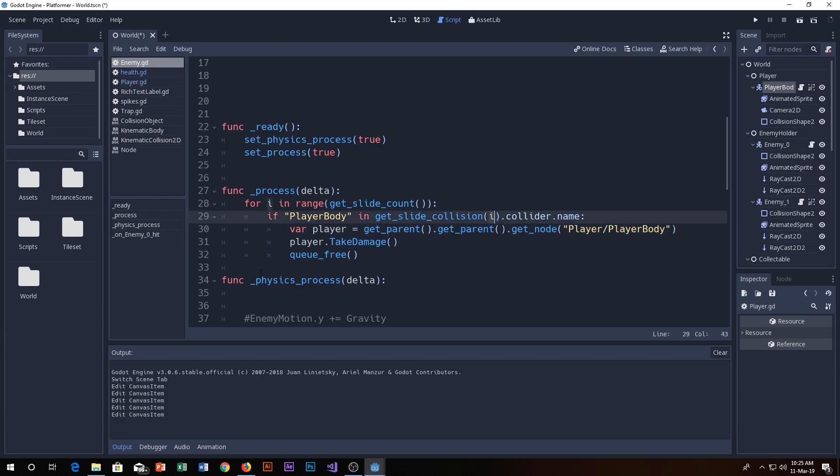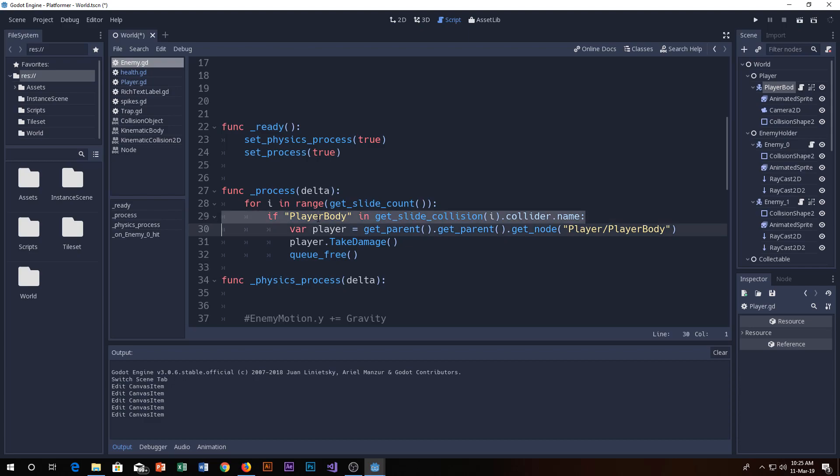In the slide collision, is there any eye there? If player body name is in this eye, the collider name, the collider here is the player body, is the collider name player body?